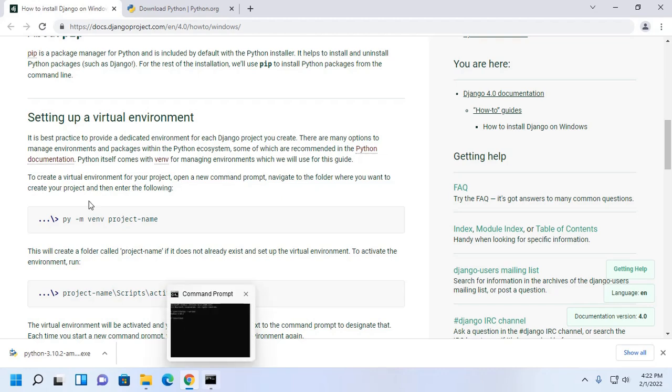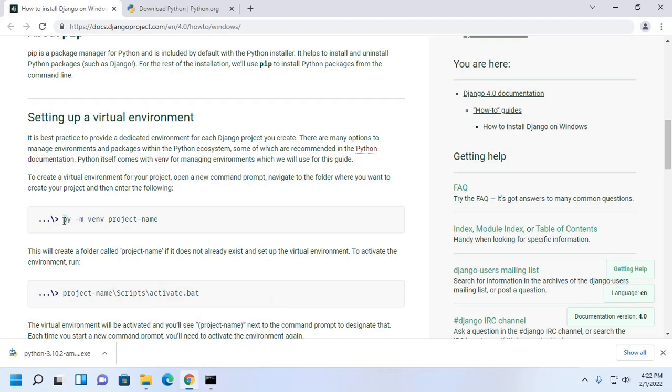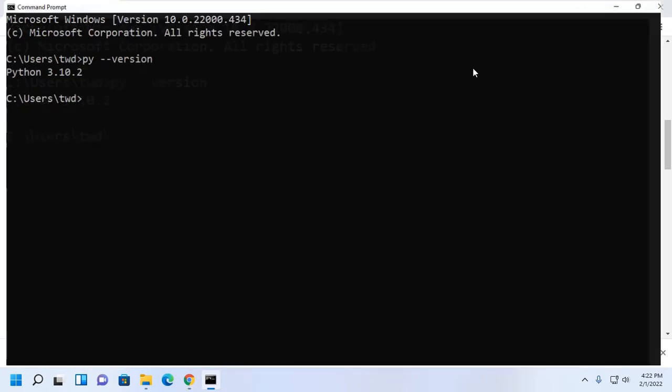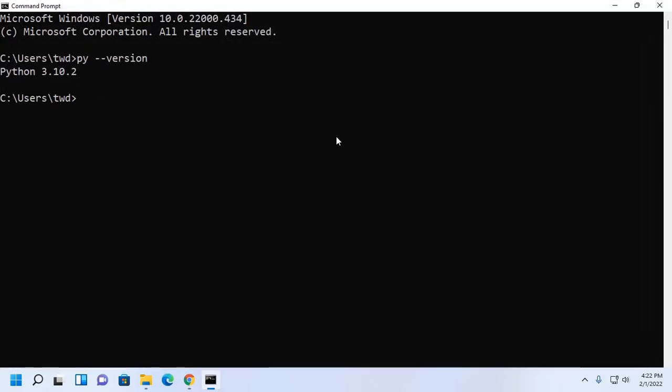Copy this command then go to command prompt and select a directory where you want to create the virtual environment. I am going to create a virtual environment in the user home directory. Enter the environment project name myenv then hit enter.